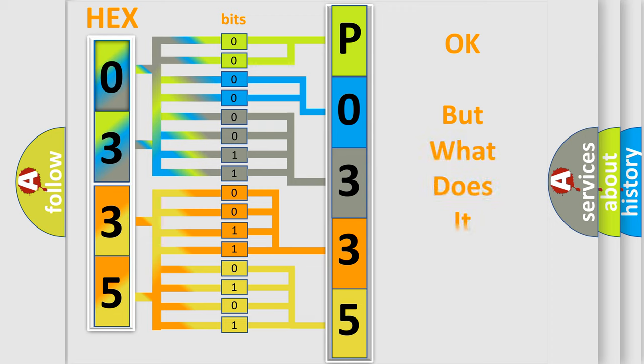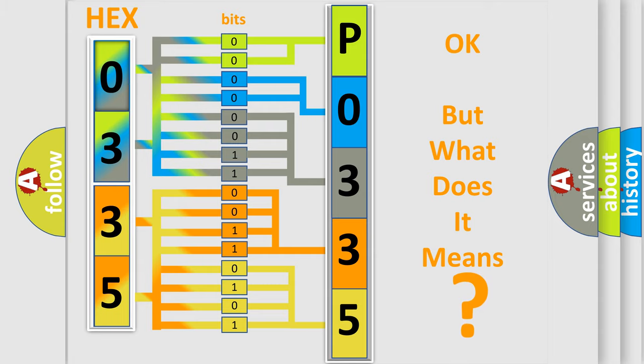The number itself does not make sense to us if we cannot assign information about what it actually expresses. So, what does the diagnostic trouble code P0335 interpret specifically for Suzuki car manufacturers?